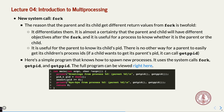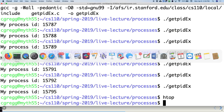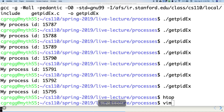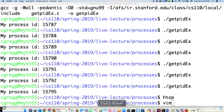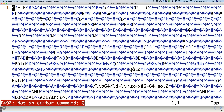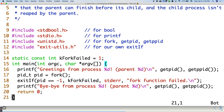Let's write a program called basic_fork.c where we print out greetings from a process and then from the parent of that process.